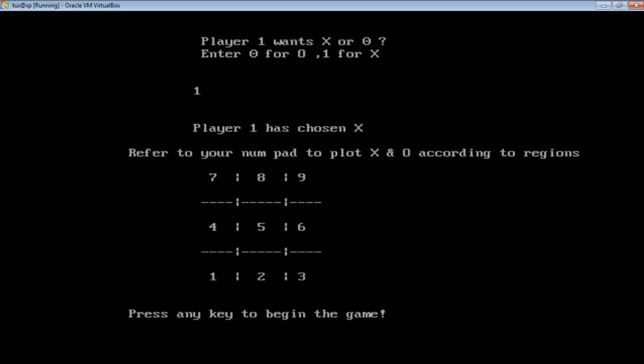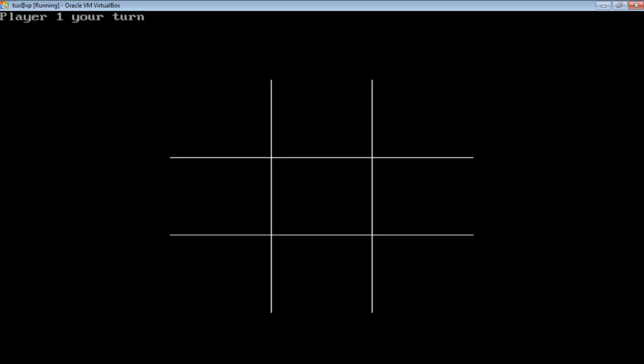And now let's play the game. Now it's player 1's turn and I am plotting in the very first region and I will press 7 for that. And you can see the plotting is done.